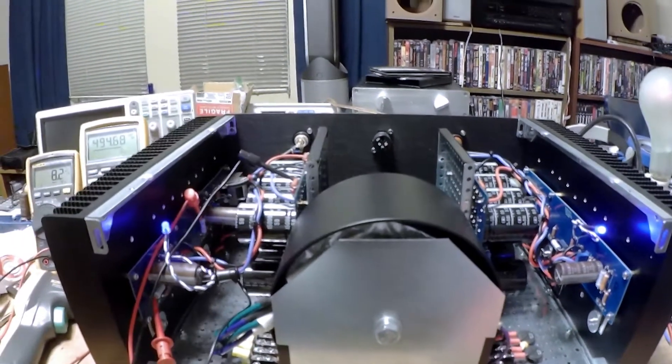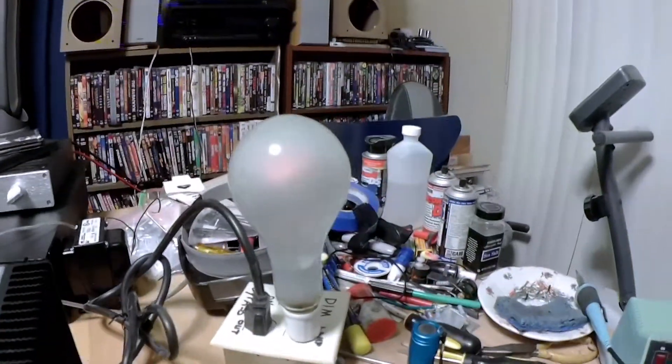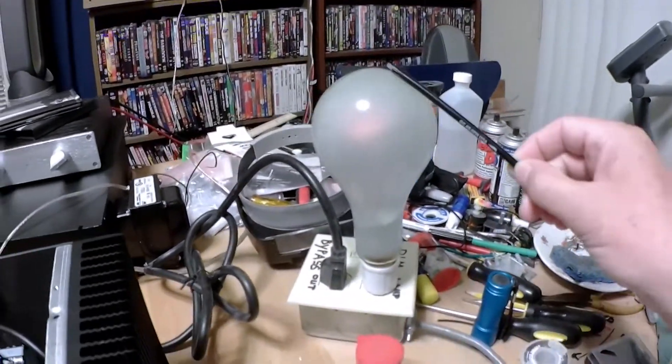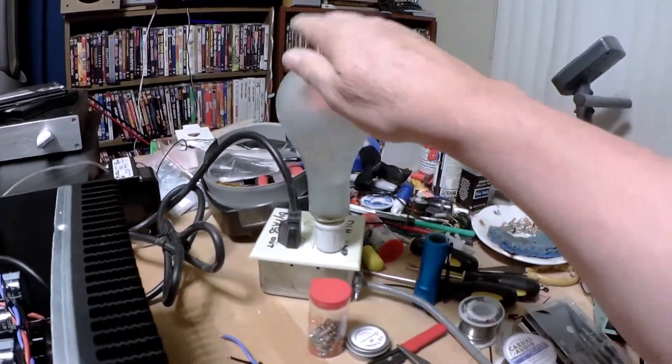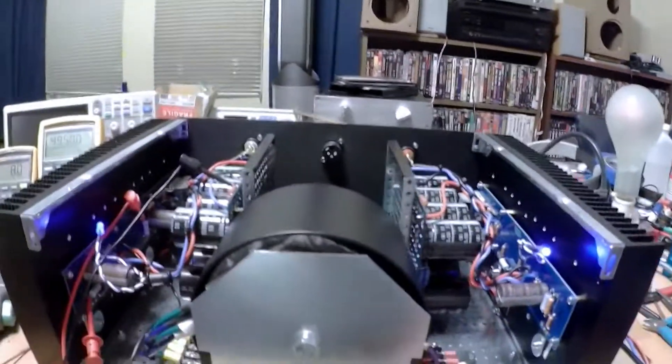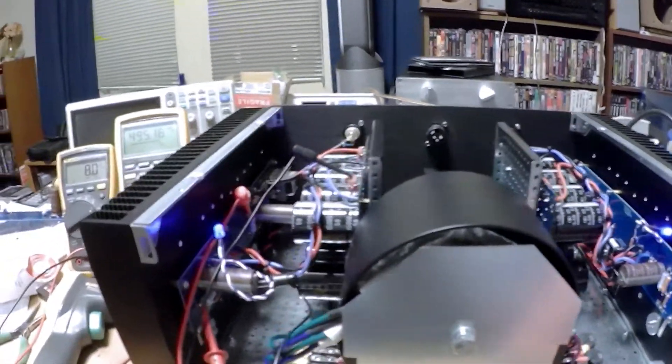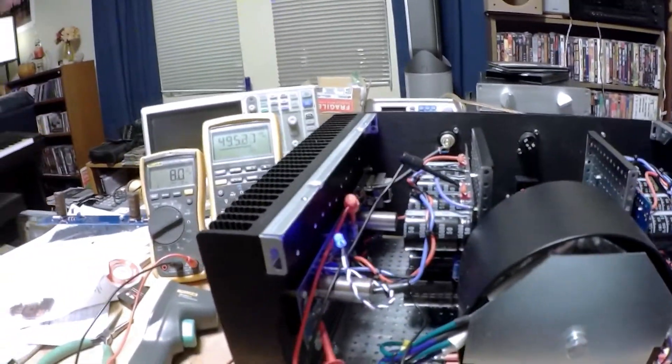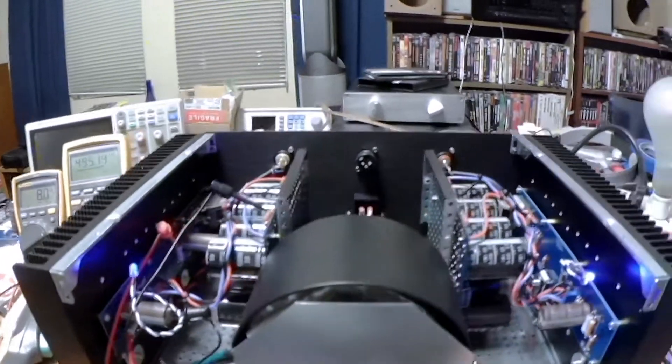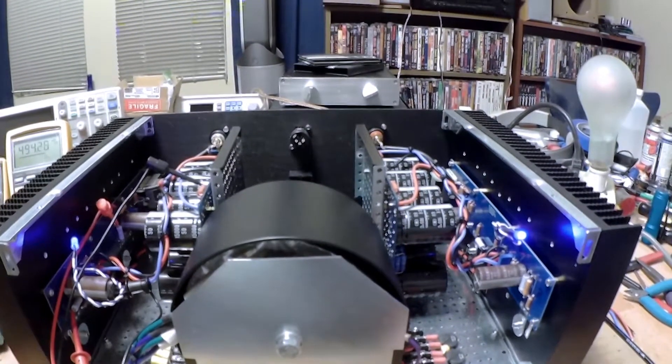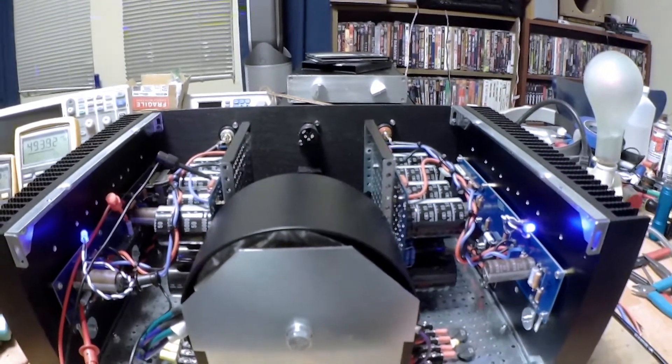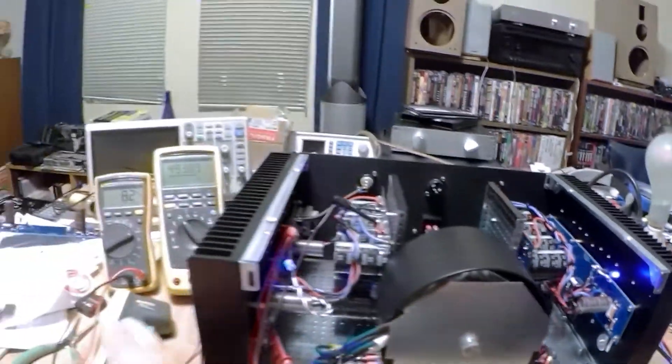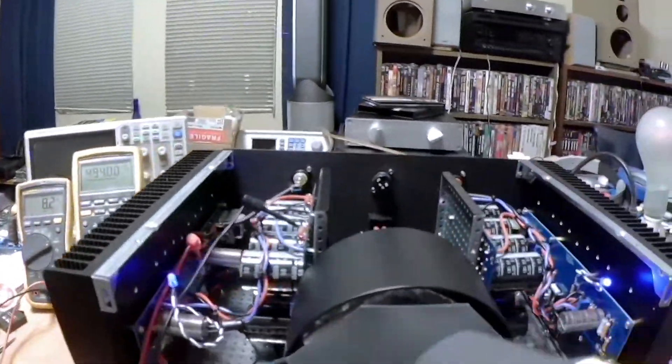One thing that does concern me, I don't know if you can see it, but the dim bulb is dimly on. I am drawing basically an amp of current on each channel. So I don't know whether that's what's causing the dim bulb to come on. I can't find any hot spots.